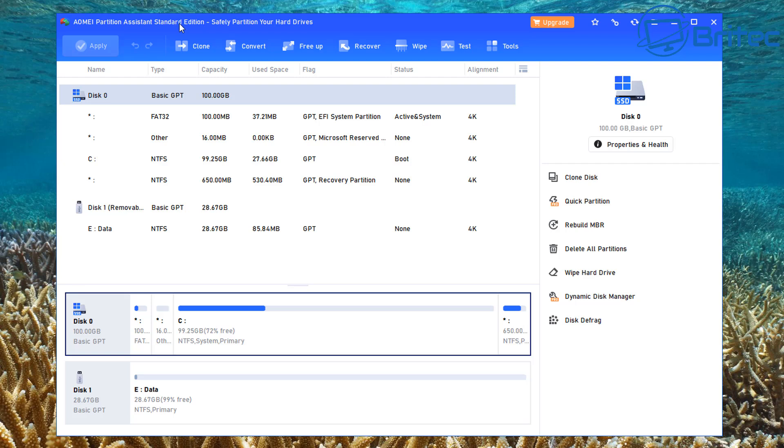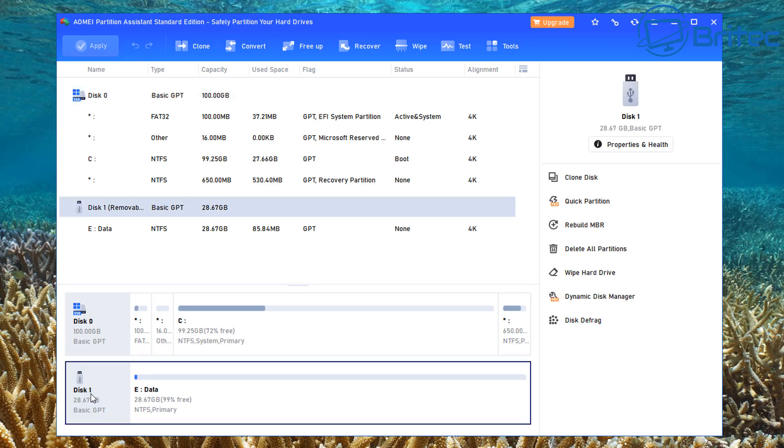Let's go ahead and have a look at the software itself. It's pretty straightforward. We're on the standard edition here. What we want to do is select the drive that we want to convert. This is the drive right here, so we're going to go ahead and select that drive.